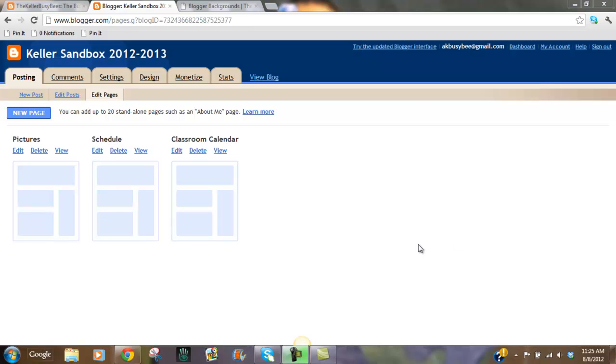So the next thing I want to show you guys is how to go in and work on your pages. We're going to work on the schedule page.